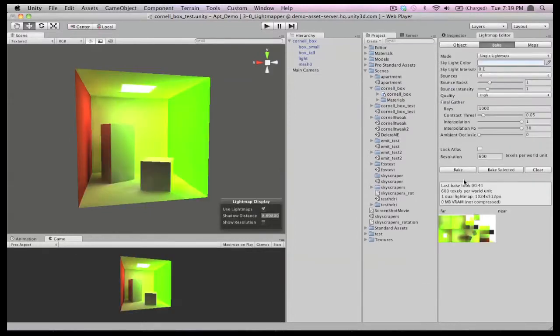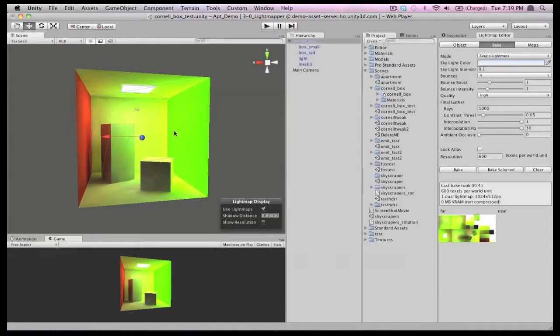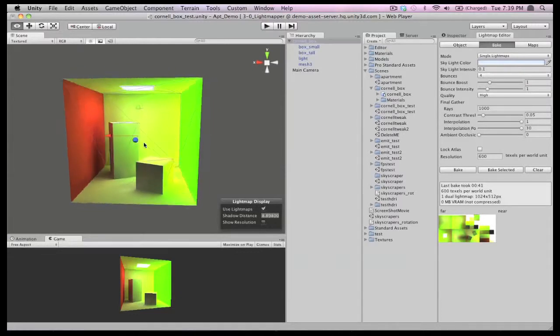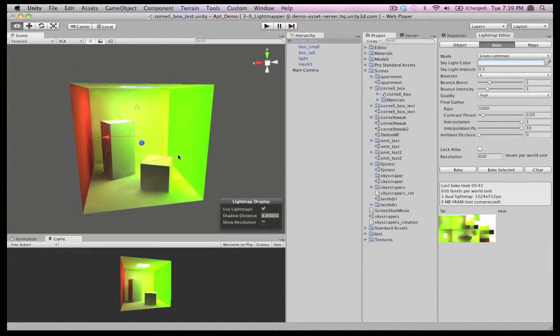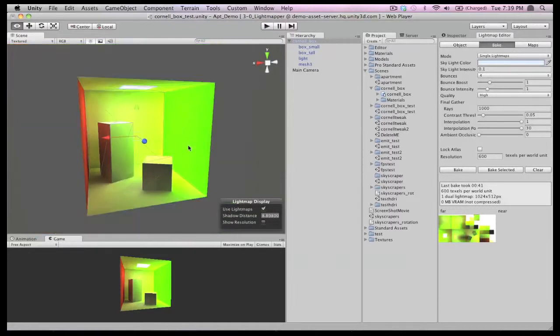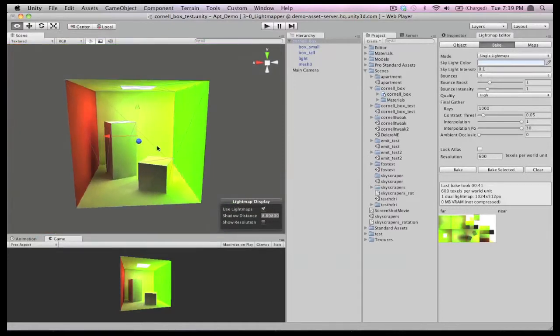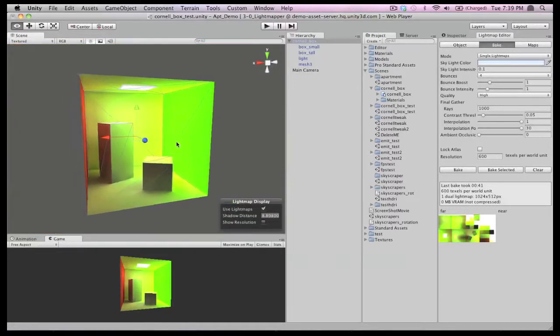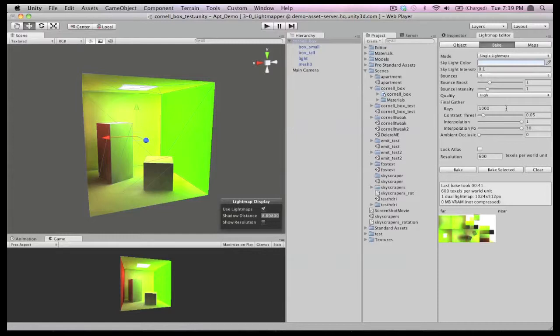This bake took 41 seconds and we have drastically different lighting in the scene. In fact, maybe we think this green is a little too blown out for our game. It's not a problem. We can change this however we want.